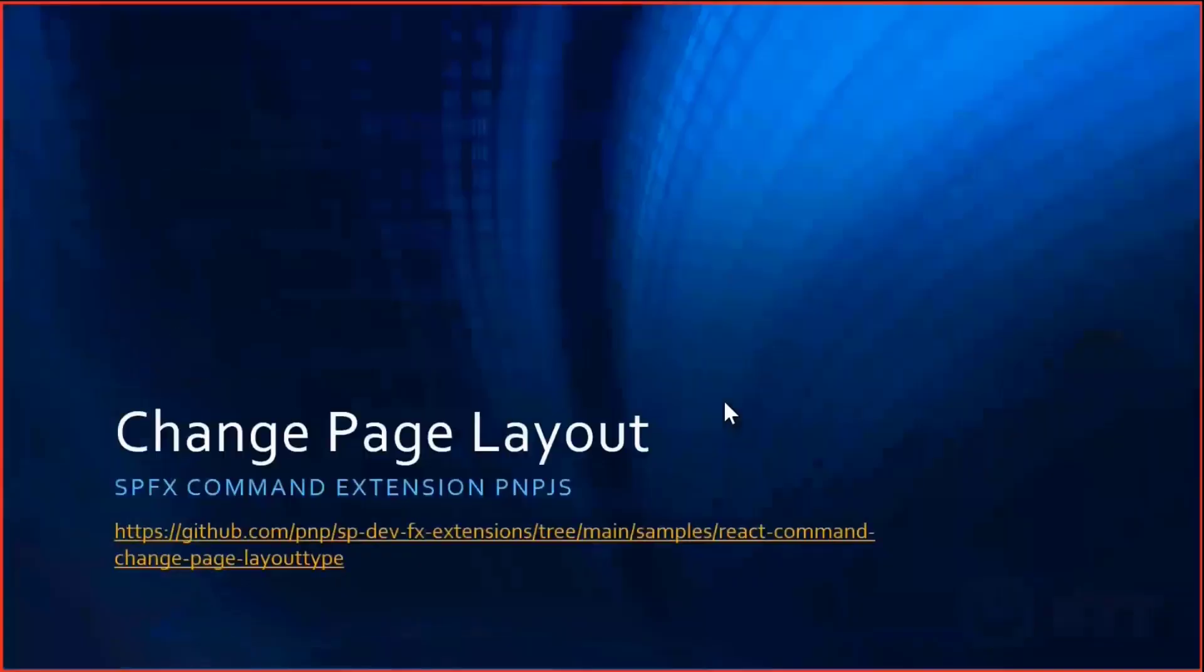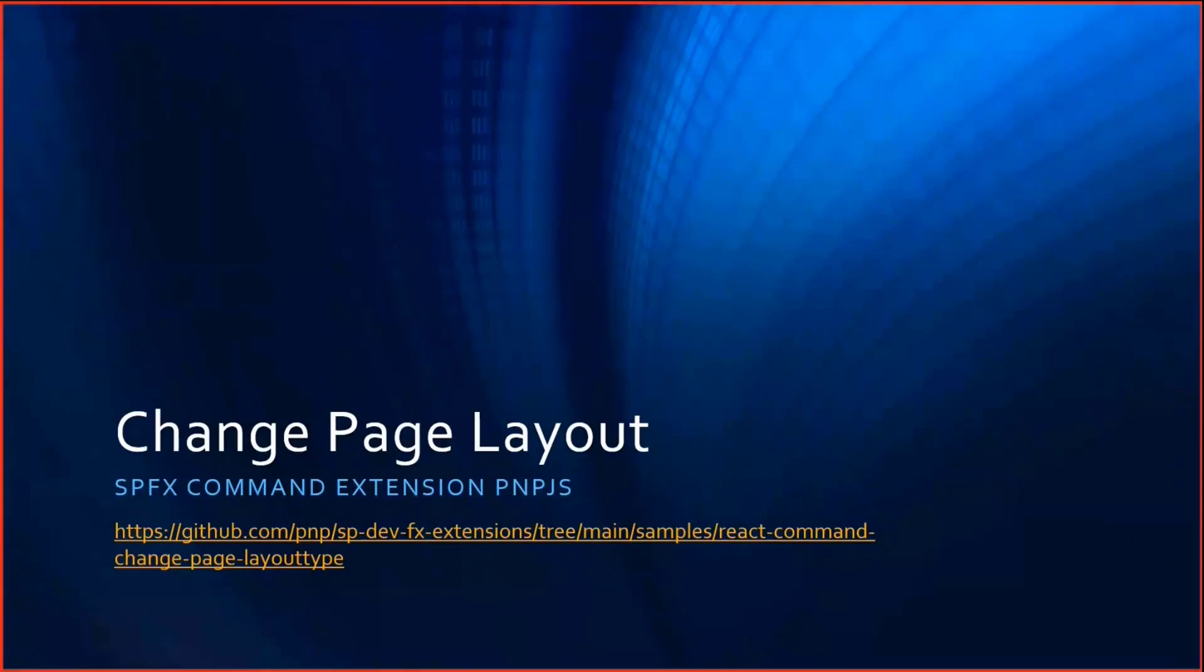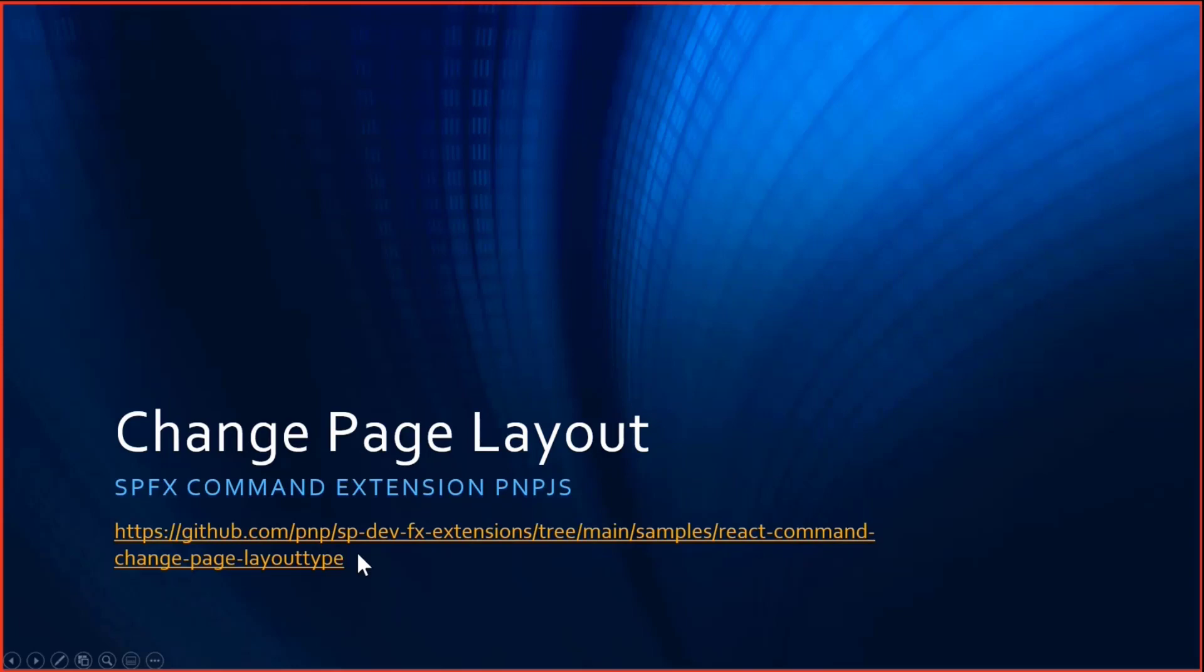Today we are going to see a command extension named change page layout, where you can change the layout of site pages in SharePoint Online from article to home or home to article. As of now, only two types are supported and you can find the sample at this link.